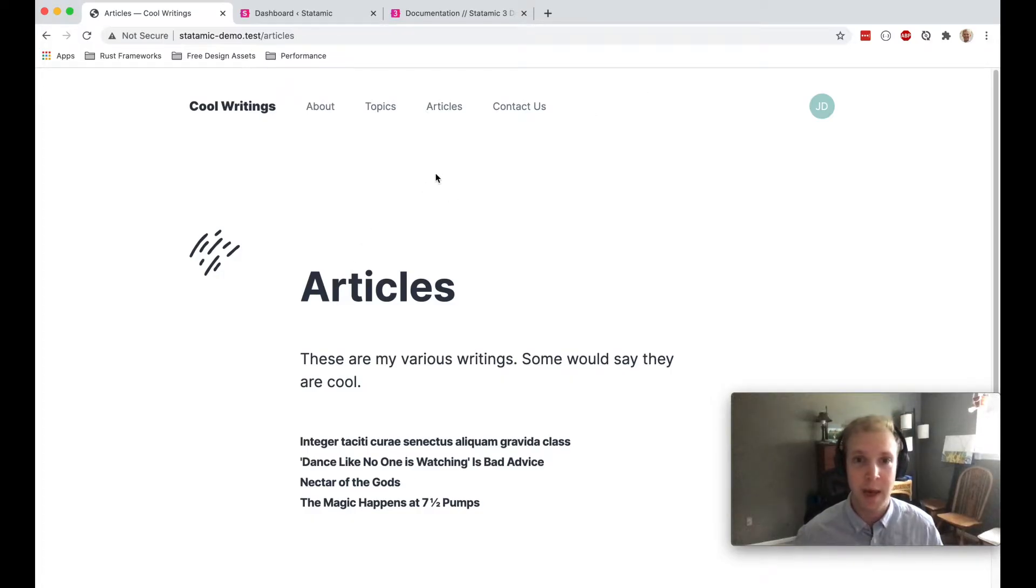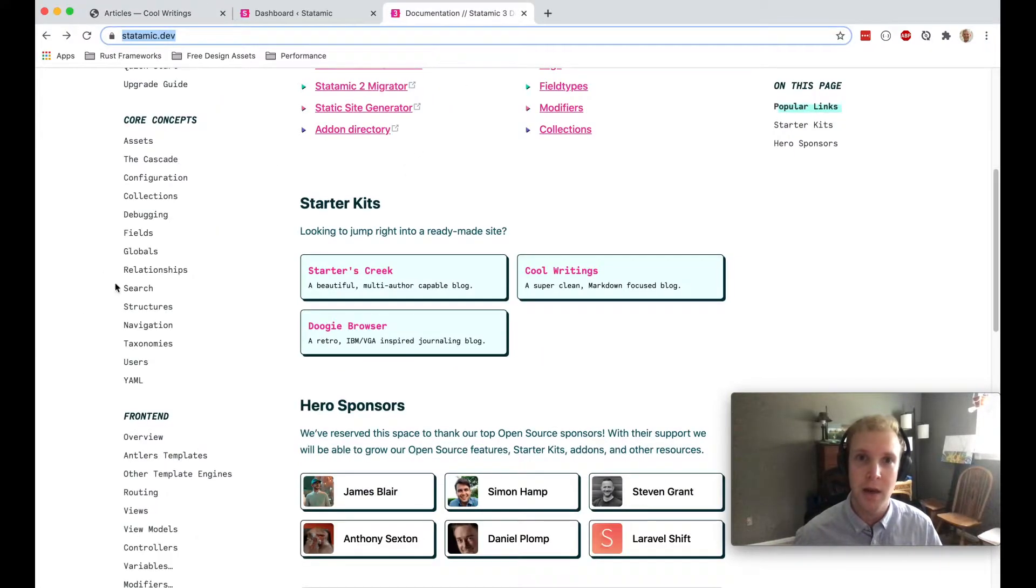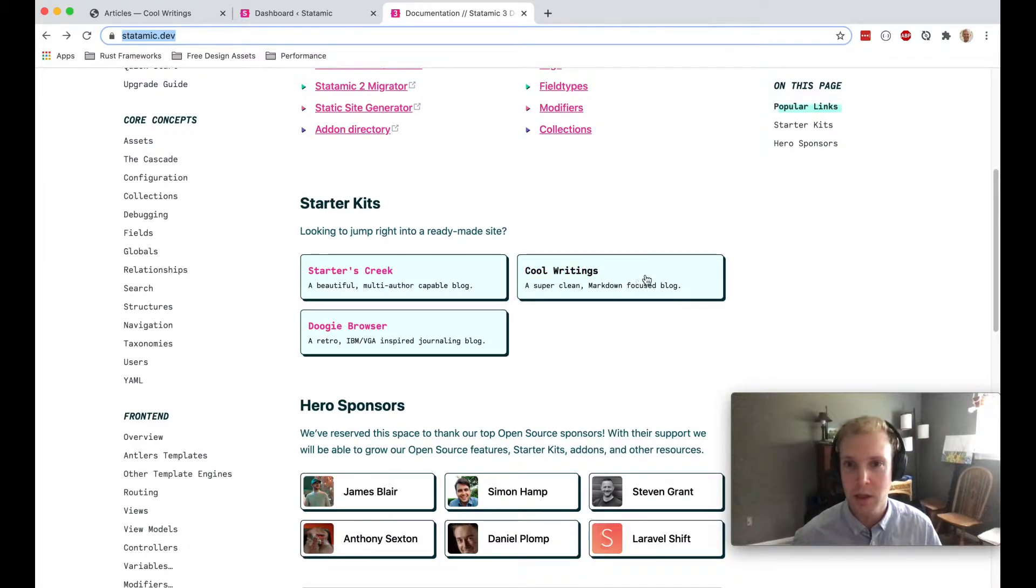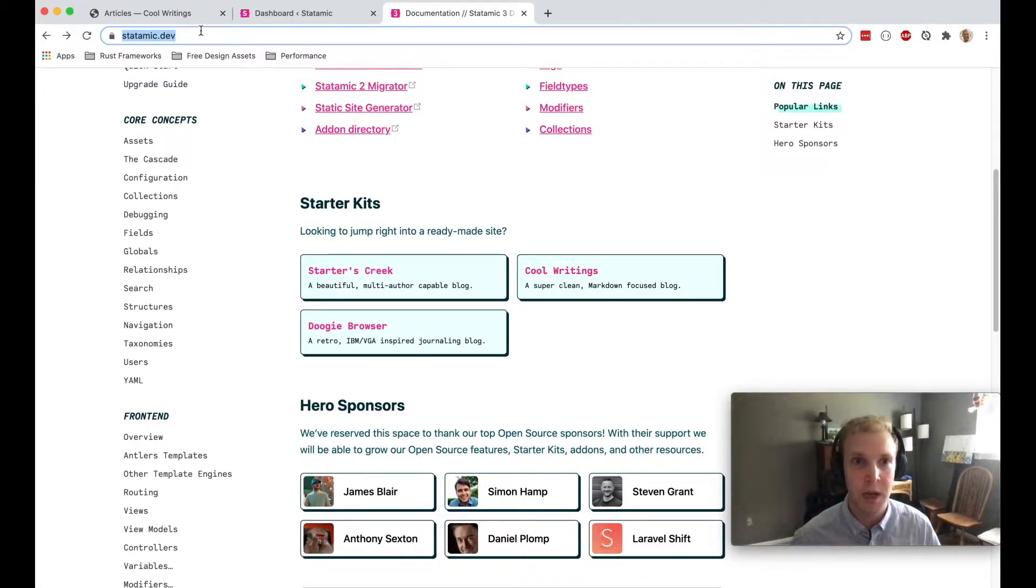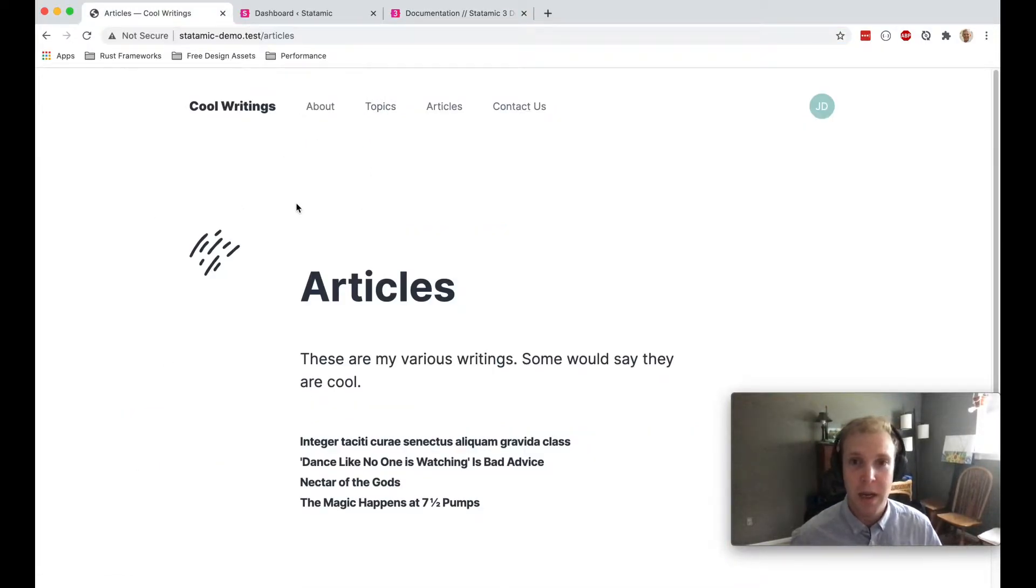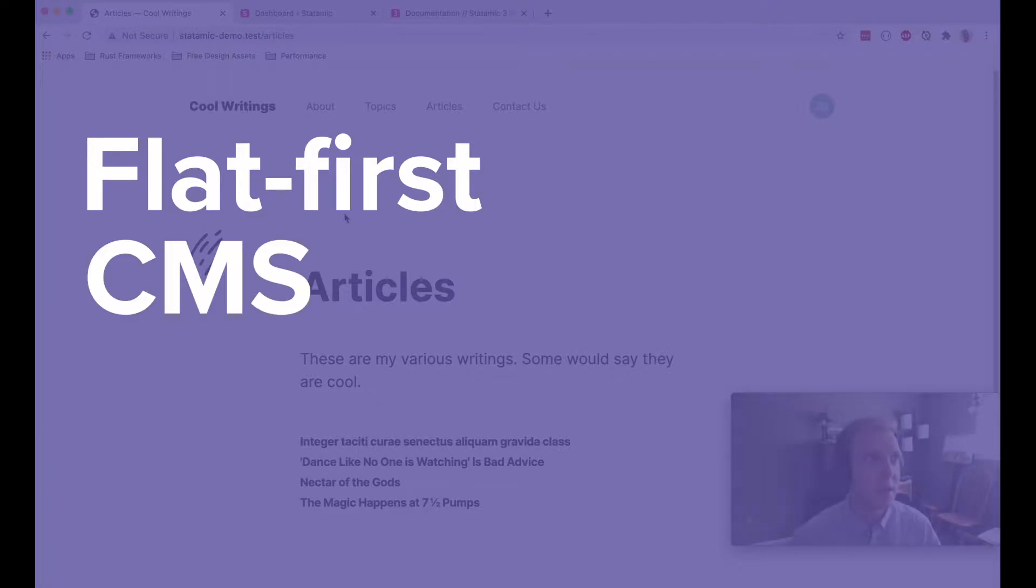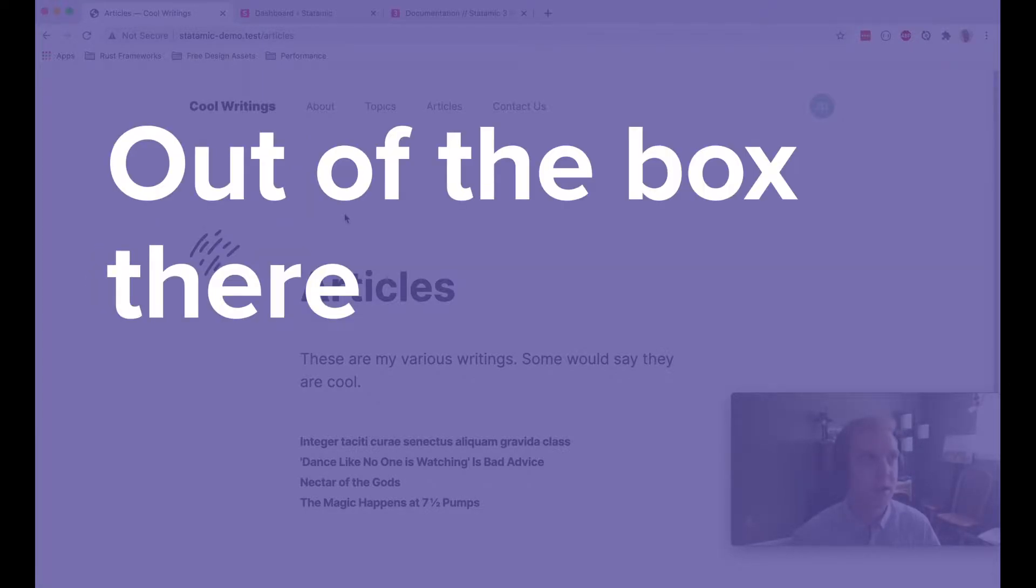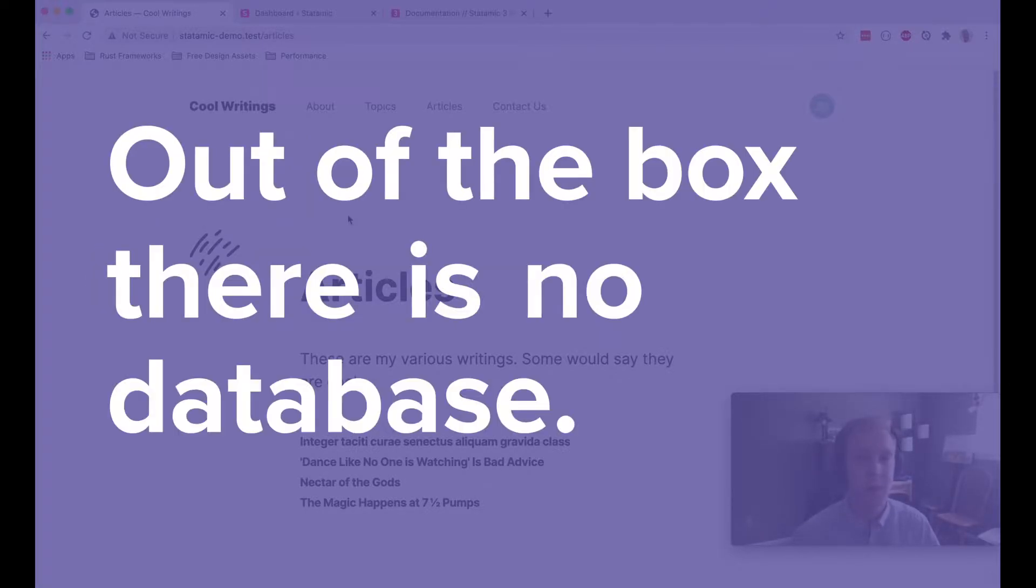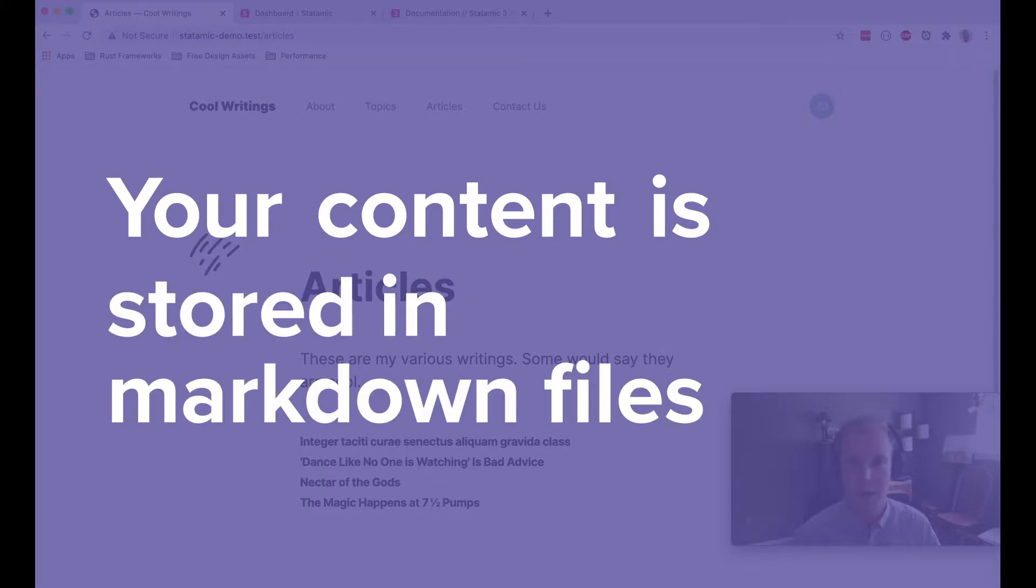This is my Statamic demo site running locally on Laravel Valet. I just cloned this cool writings starter kit that you can get from the Statamic documentation. Statamic is what the folks over there call a flat first CMS, and that just means that out of the box there is no database. Your content is stored in Markdown files.